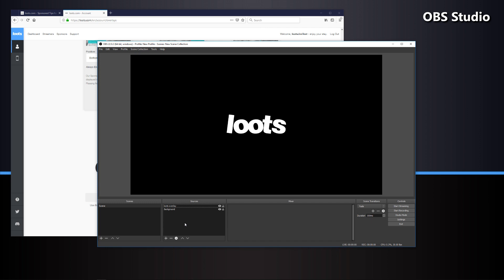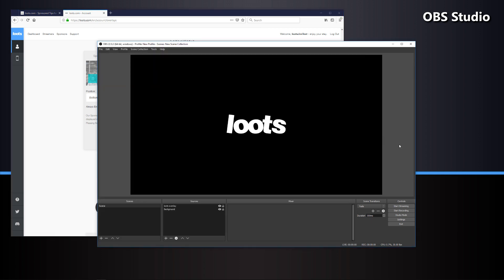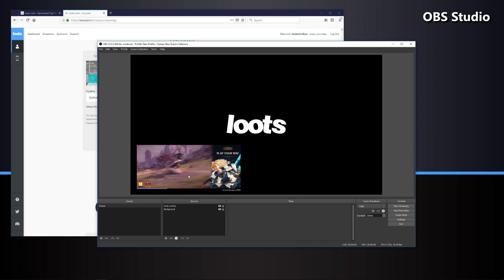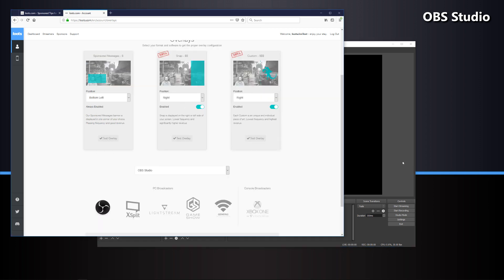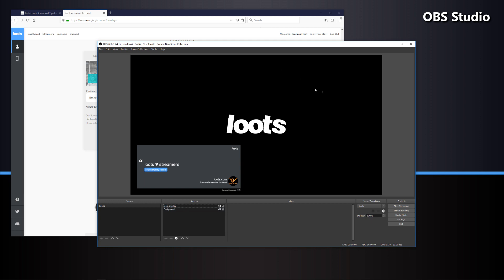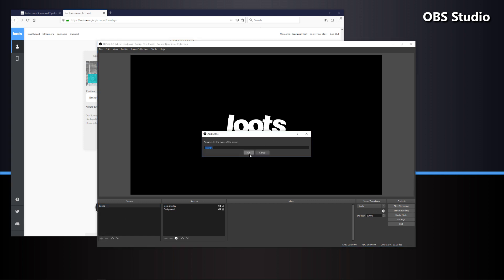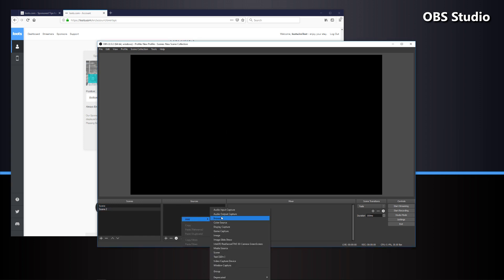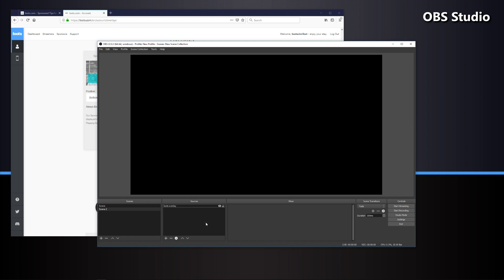After inserting it into our scene, we're going to make sure it's on the top layer in the sources list — the topmost source is always on top, kind of like a sheet of paper. Then head back to the overlay page and click the test overlay button. After a few seconds, the overlay will pop up. You can continue to test with the other overlays to see what those look like. Now that it's set up, we can add this to our other scenes simply by adding a source, selecting the existing Loots overlay from the menu, clicking OK, and everything should be working correctly.